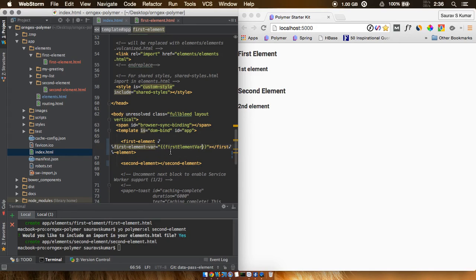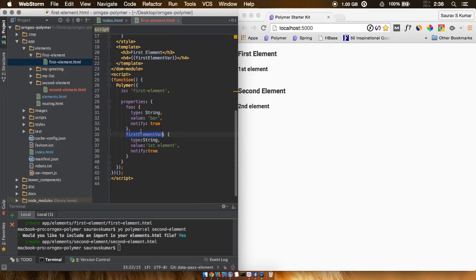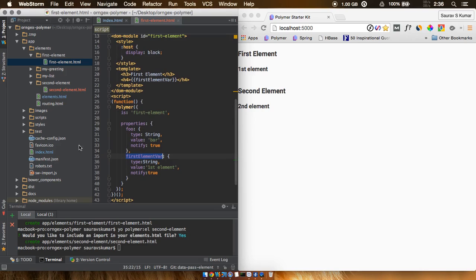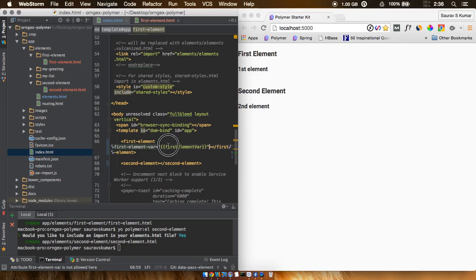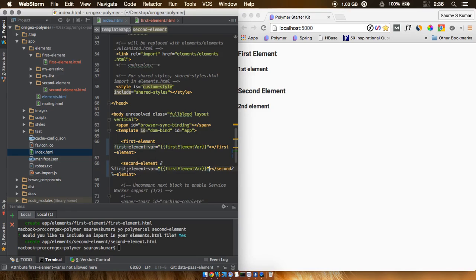Be very careful: the variable is declared as-is inside the element definition, but when writing it as an HTML attribute you must replace uppercase characters with a hyphen and lowercase equivalent. We apply this same rule to the second element, giving us the attribute 'second-element-var'.